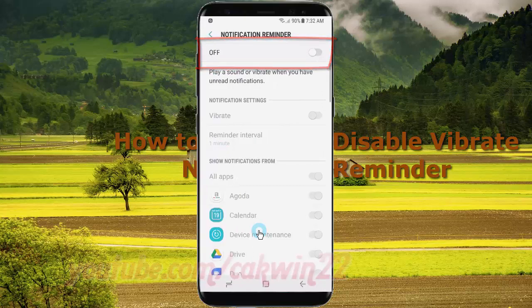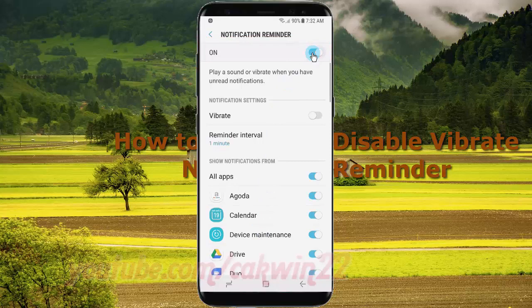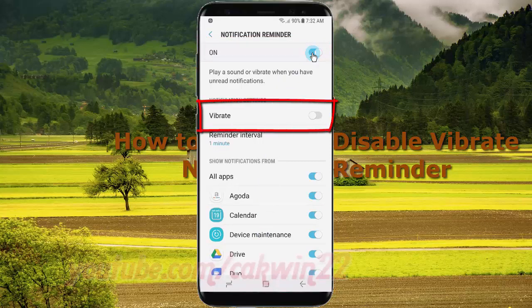Tap the vibrate switch until blue to enable, or tap until grey to disable.